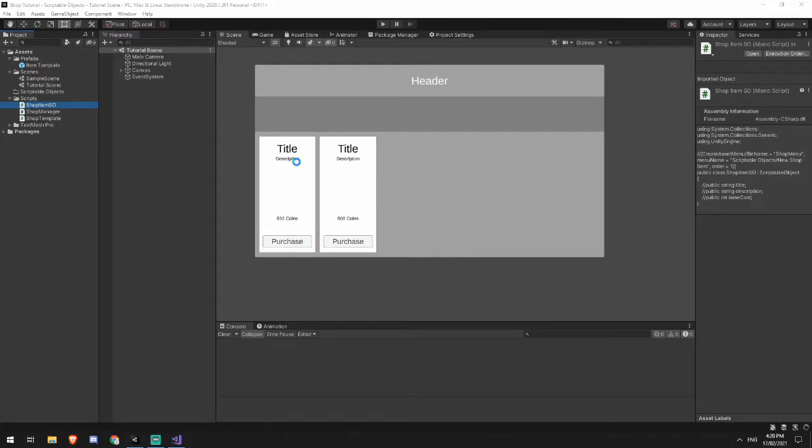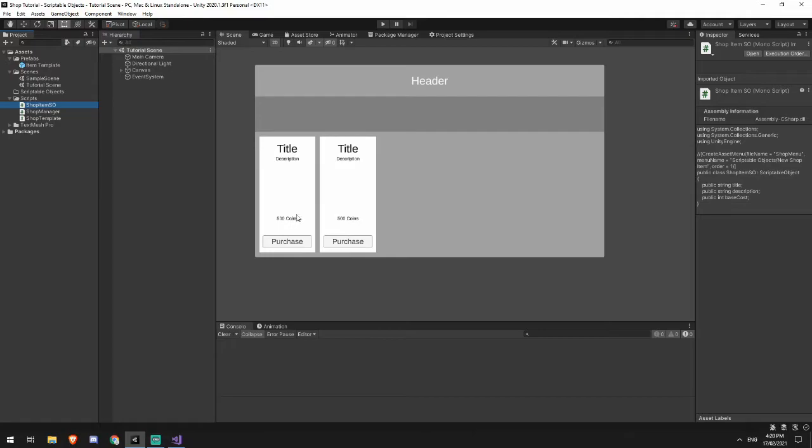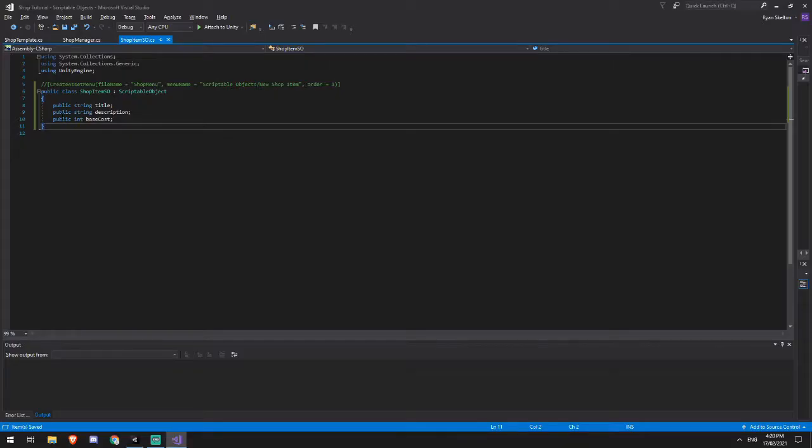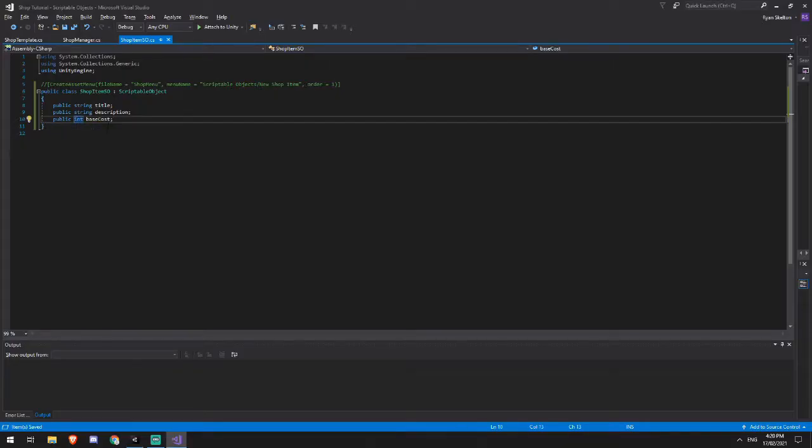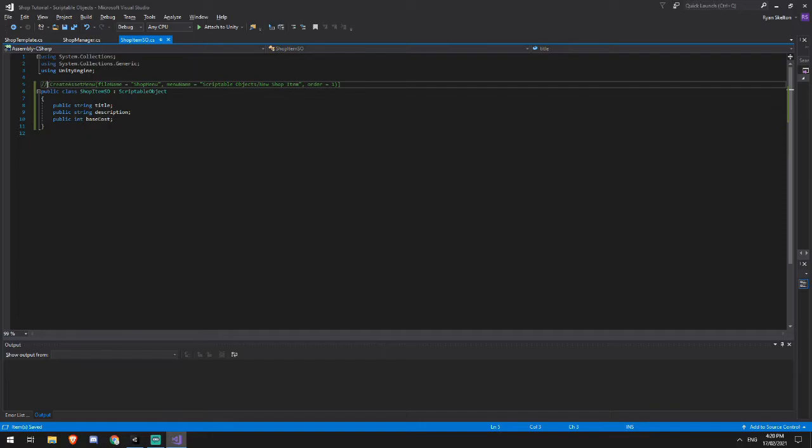Now that's pretty obvious because in our panel, we have a title, a description and a base cost. Note I'm storing this base cost as an integer because we actually plan to use it in some of our calculations later on, but we convert it to a string later when we actually do use it as text.